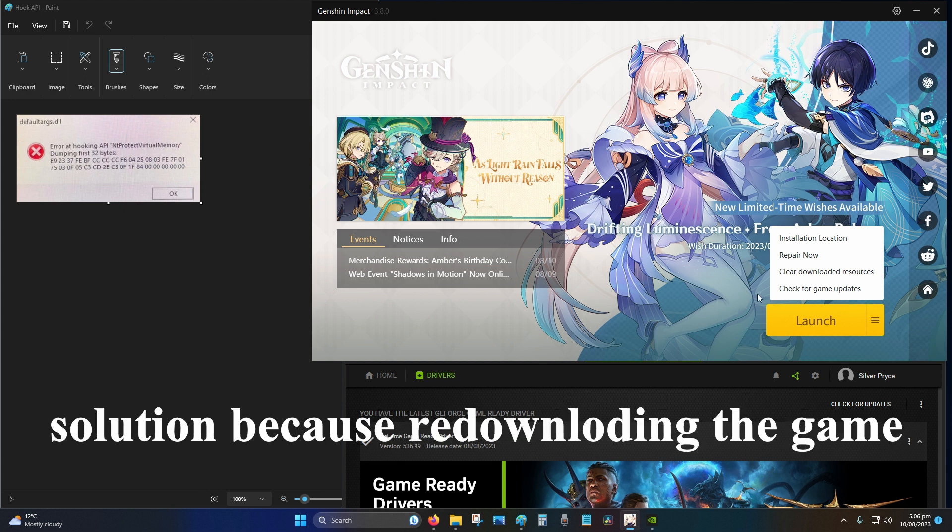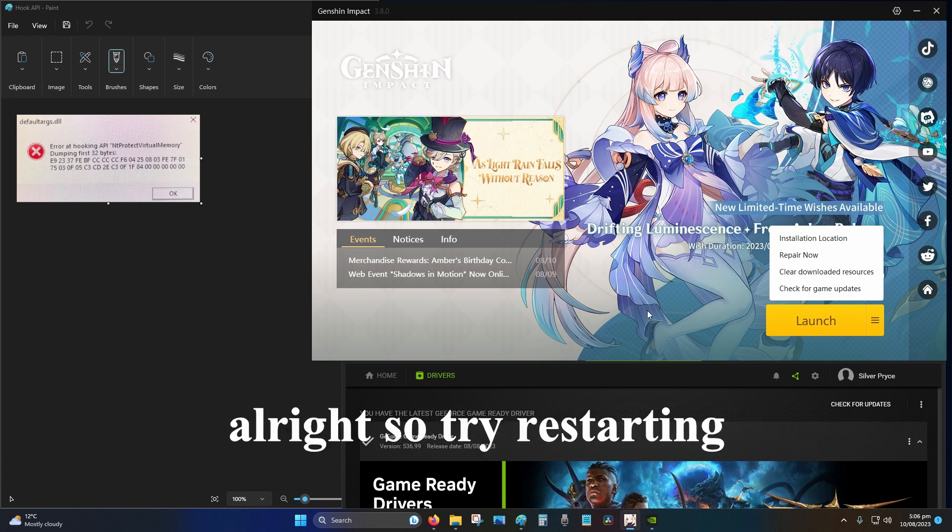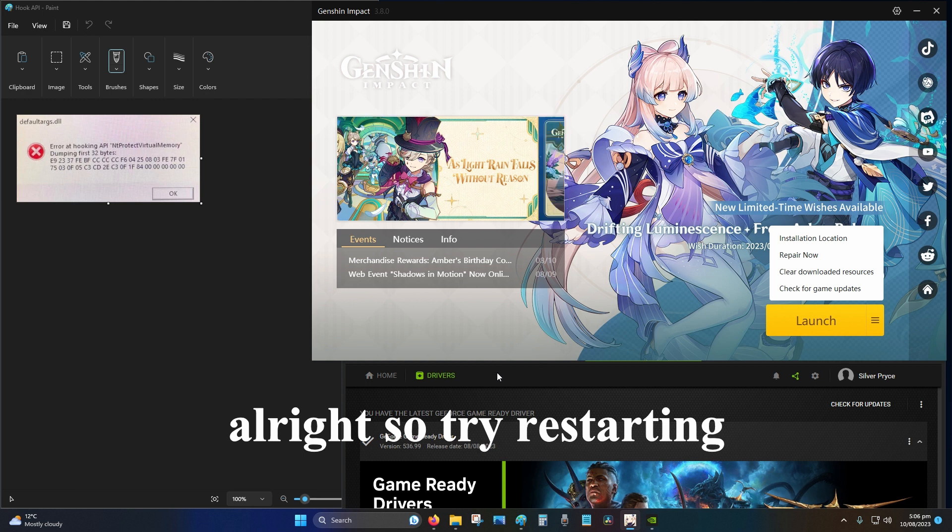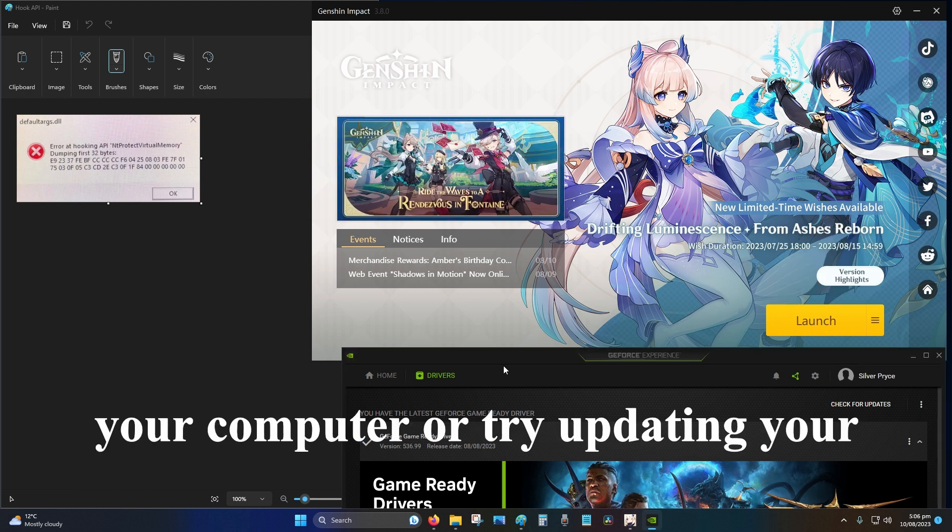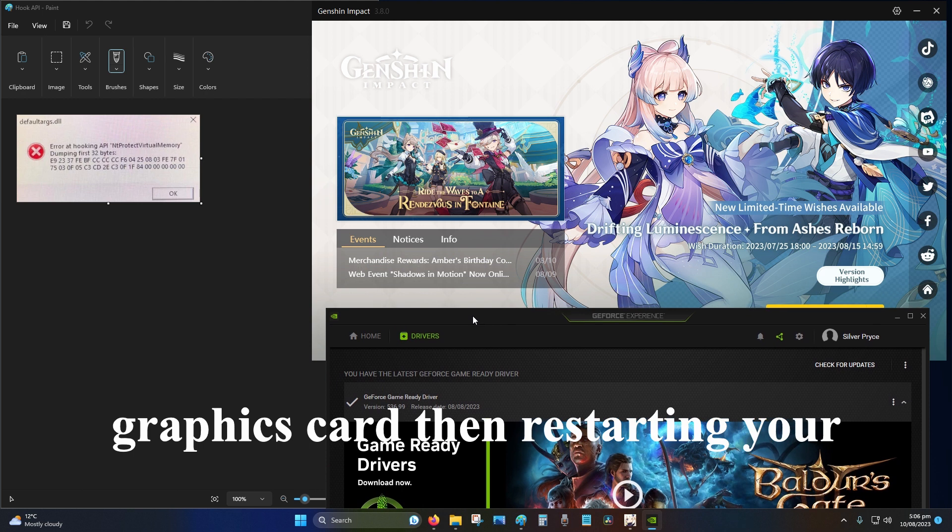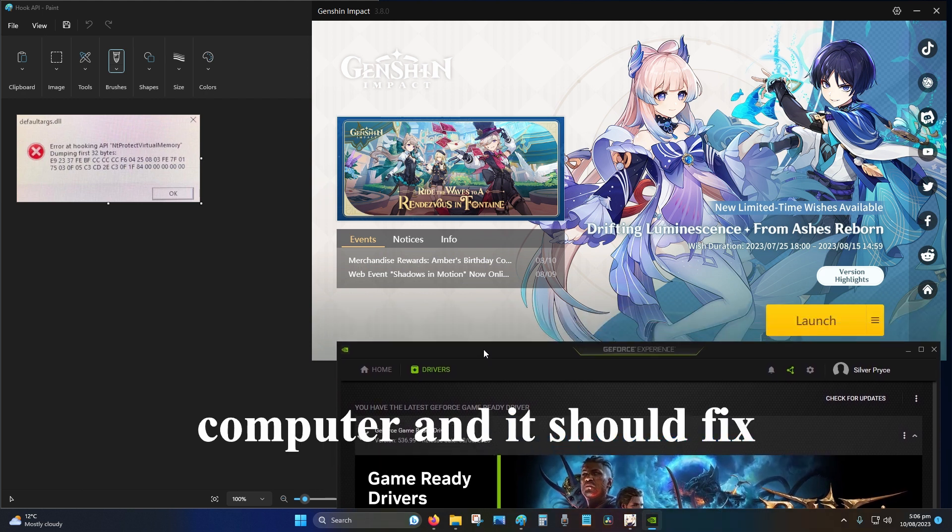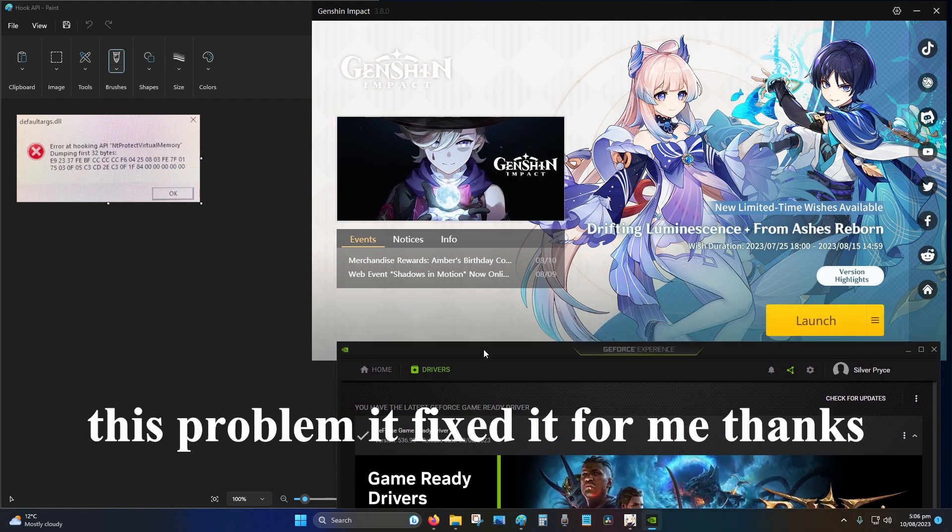So try restarting your computer or try updating your graphics card then restarting your computer, and it should fix this problem. It fixed it for me.